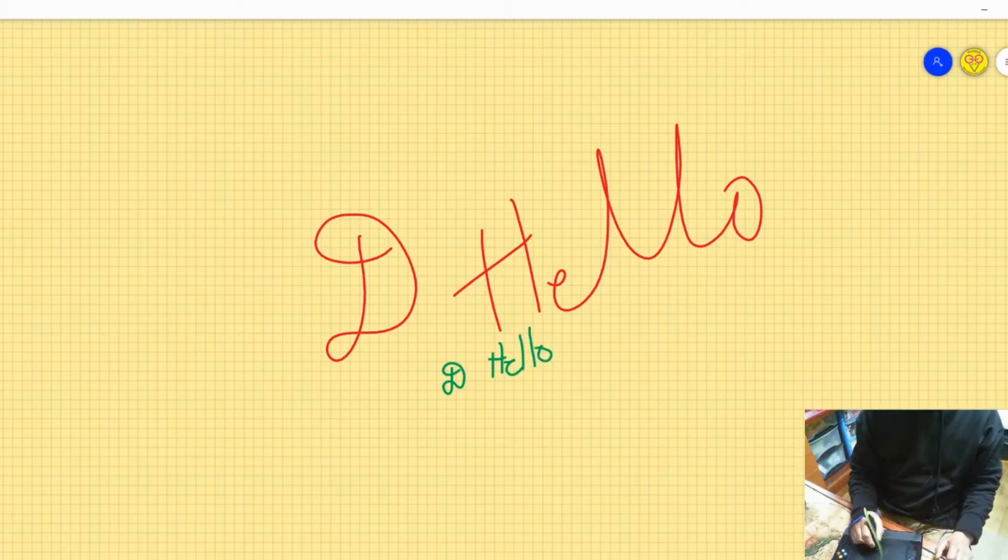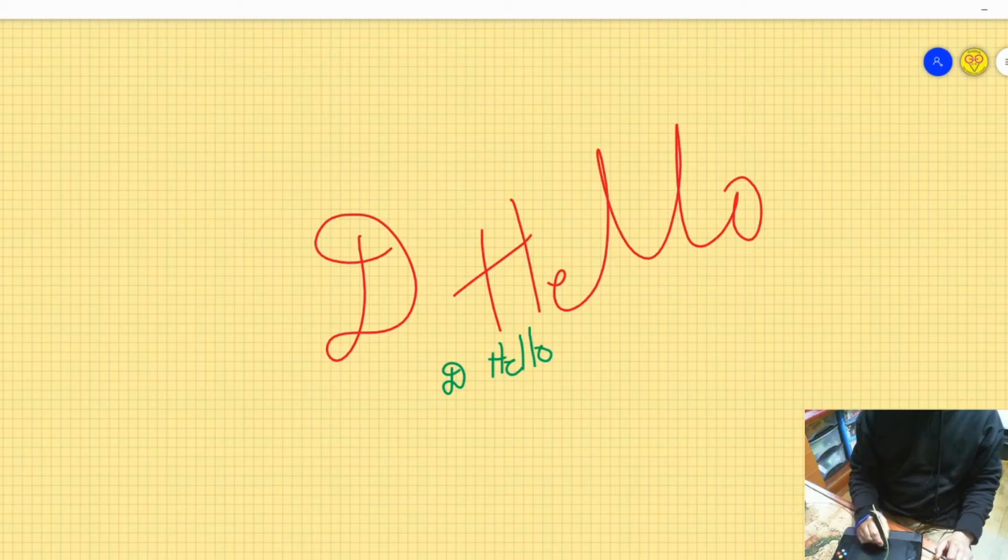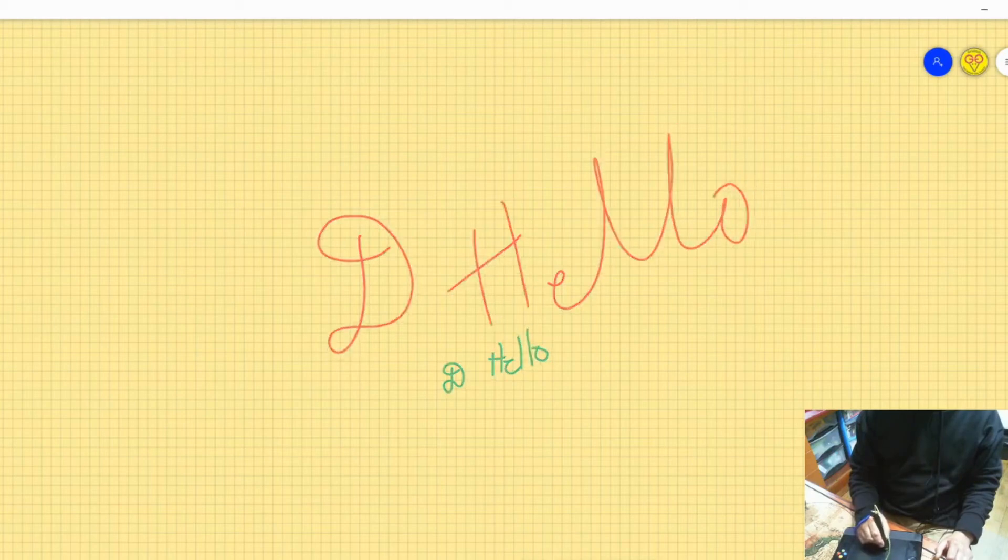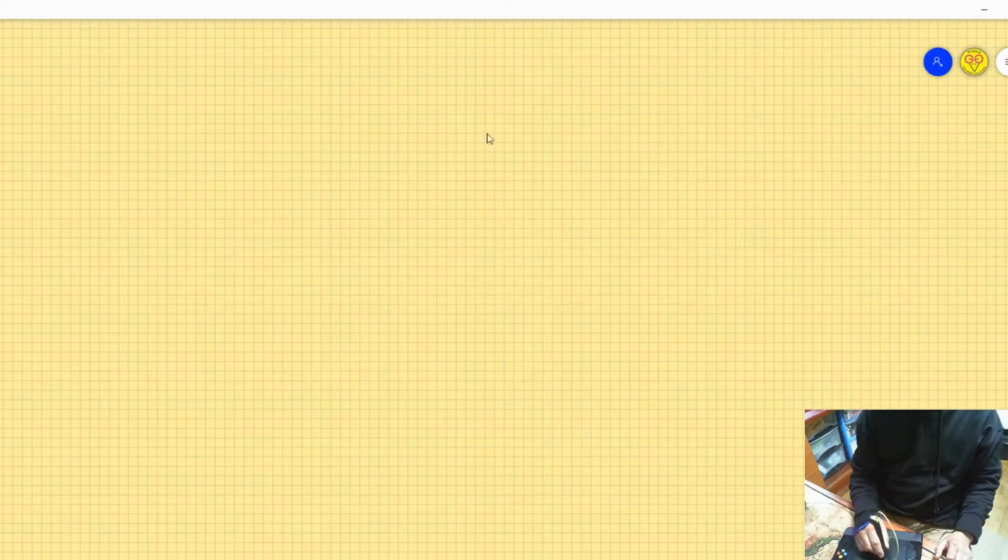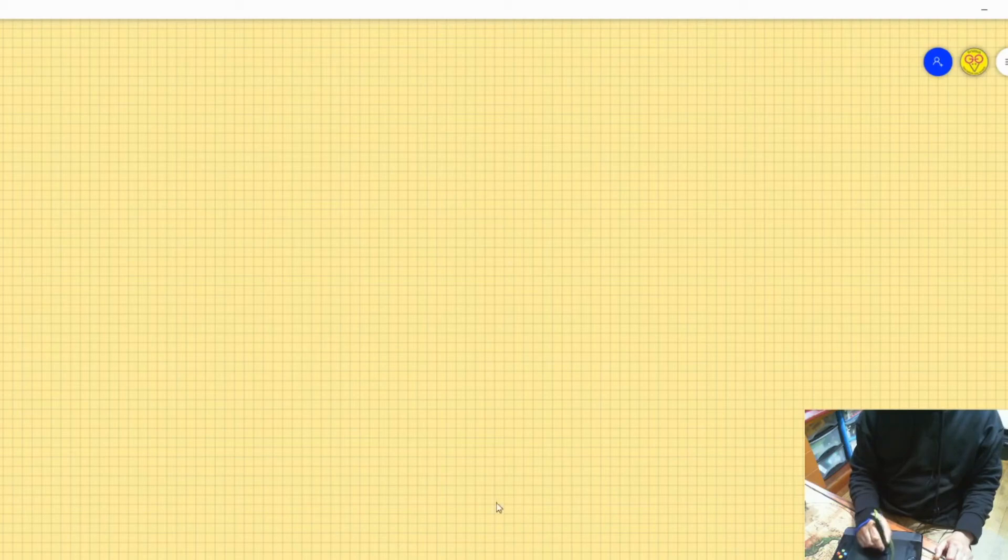So I thought I'd end with a quick sketch and let's see if you can guess what it is. This is my draw with jazz a bit.